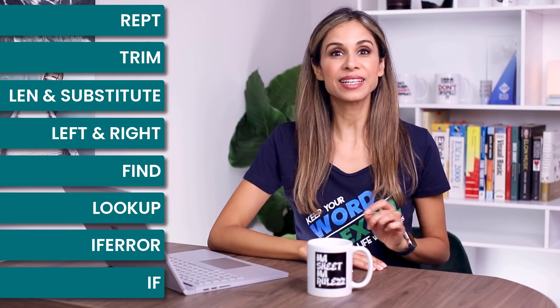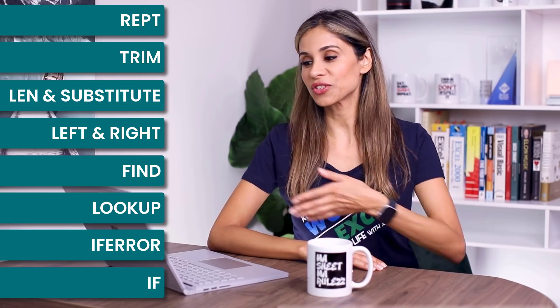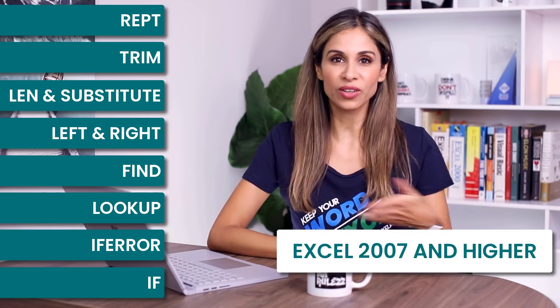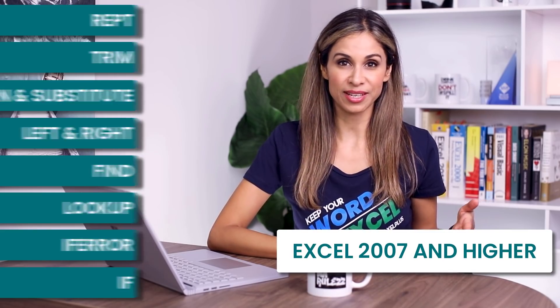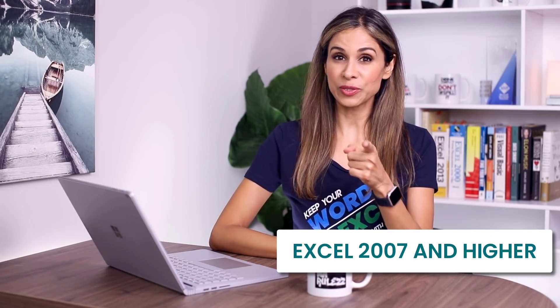Now, the great thing is that these functions work on all Excel versions. And you're going to be surprised when you see some of these because I haven't covered some of these functions before on this channel.